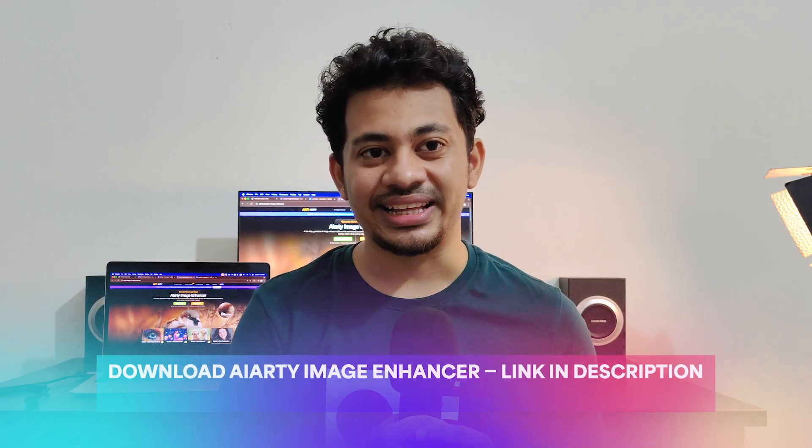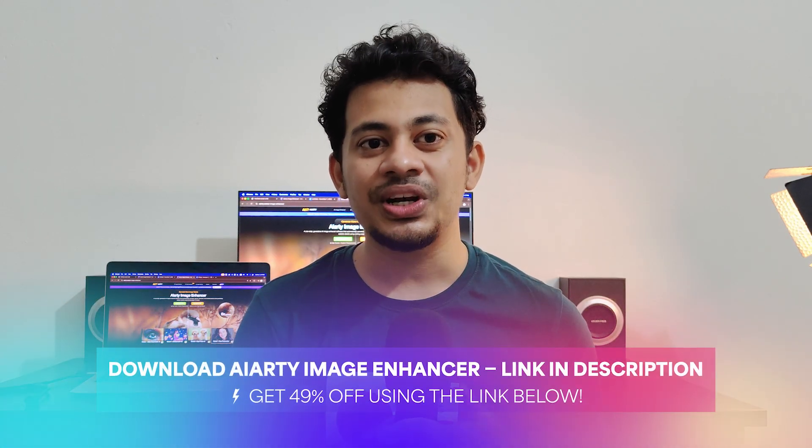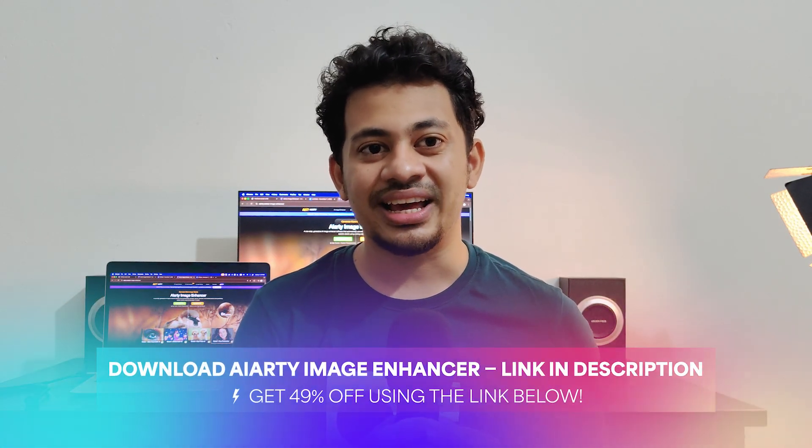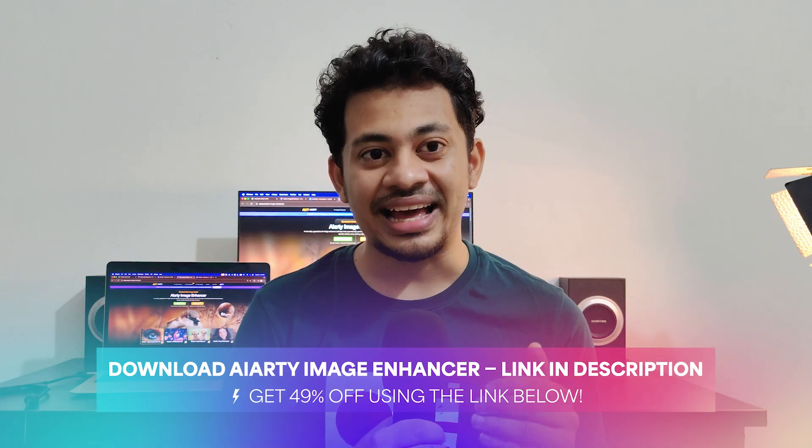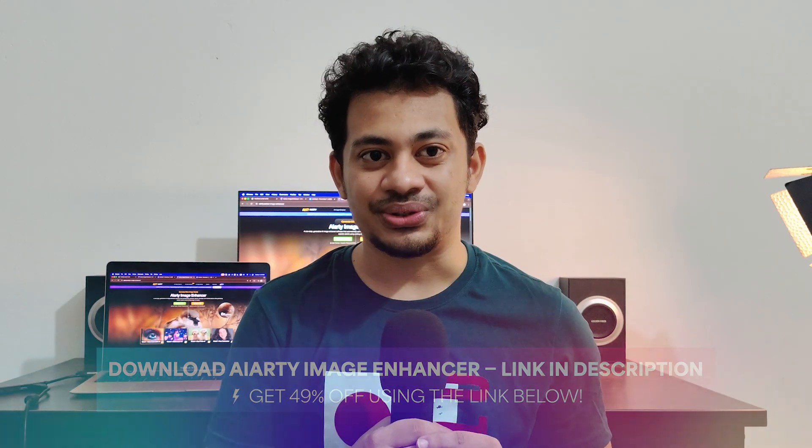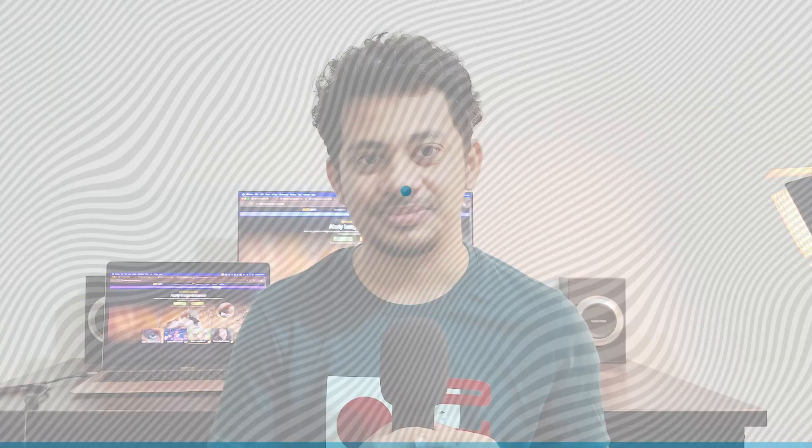Pretty amazing, right? So check out the link in the video description, download the AIRT Image Enhancer and check it out yourself. And if you found this video helpful, hit the like, leave your comments, and don't forget to subscribe.